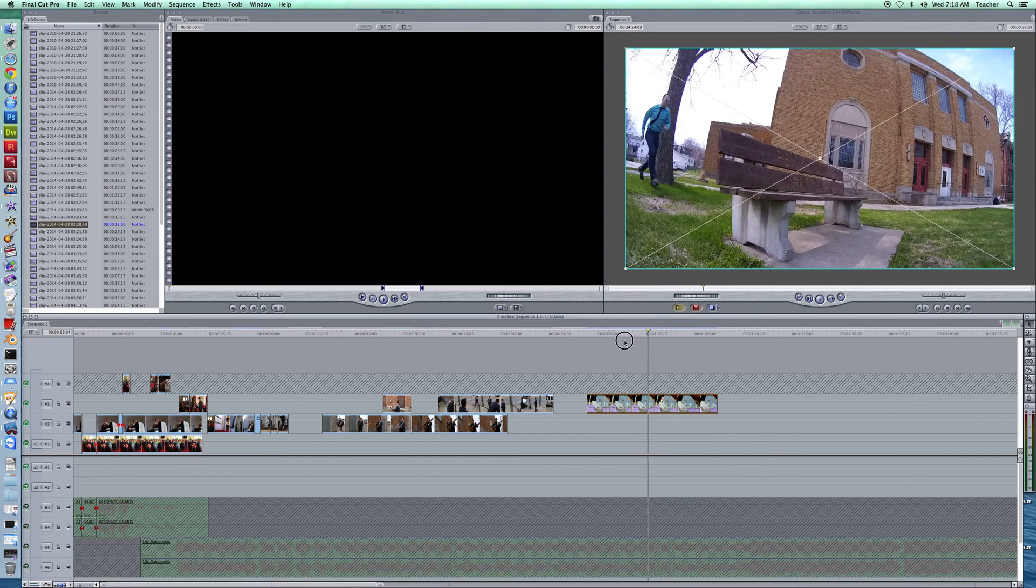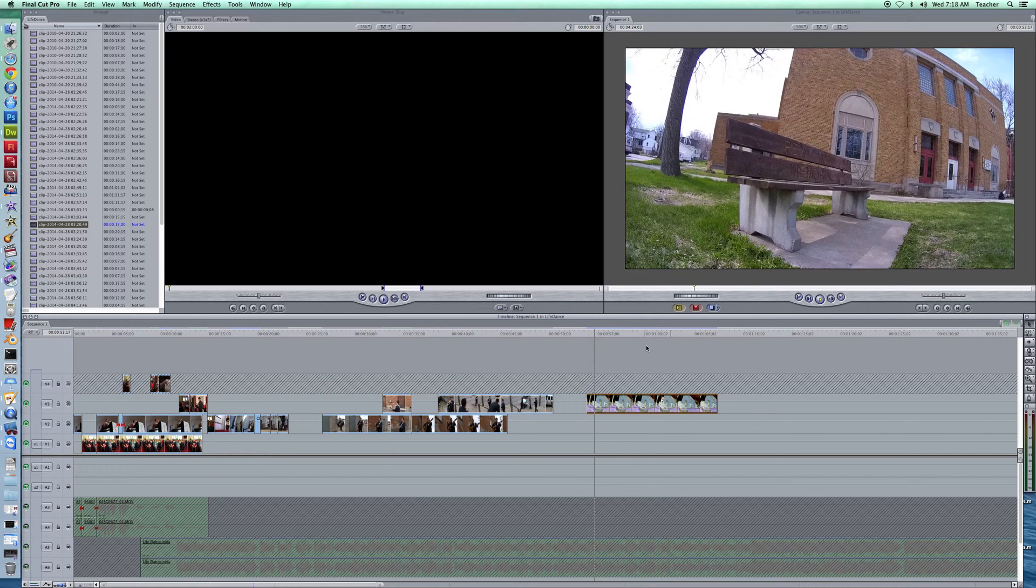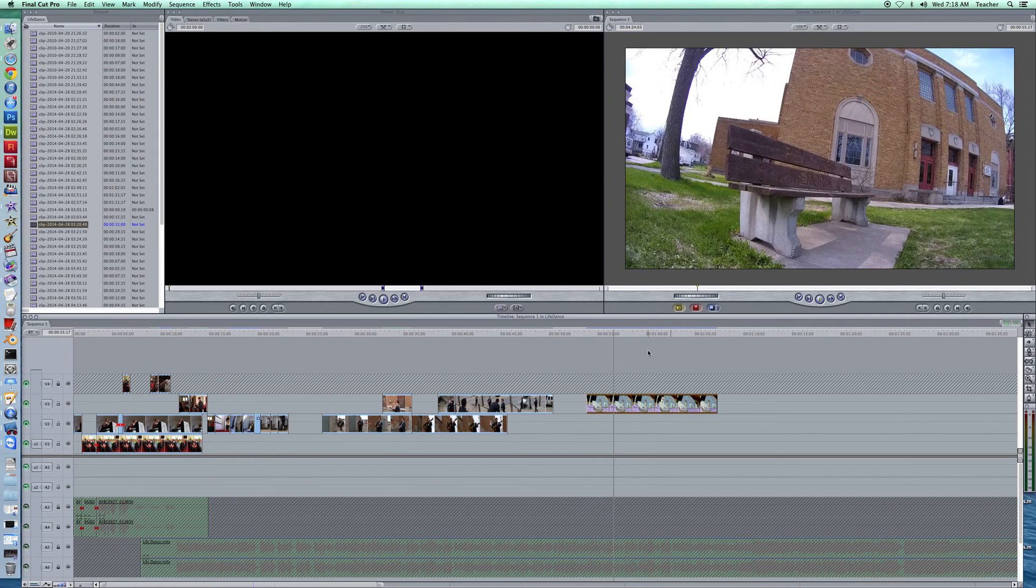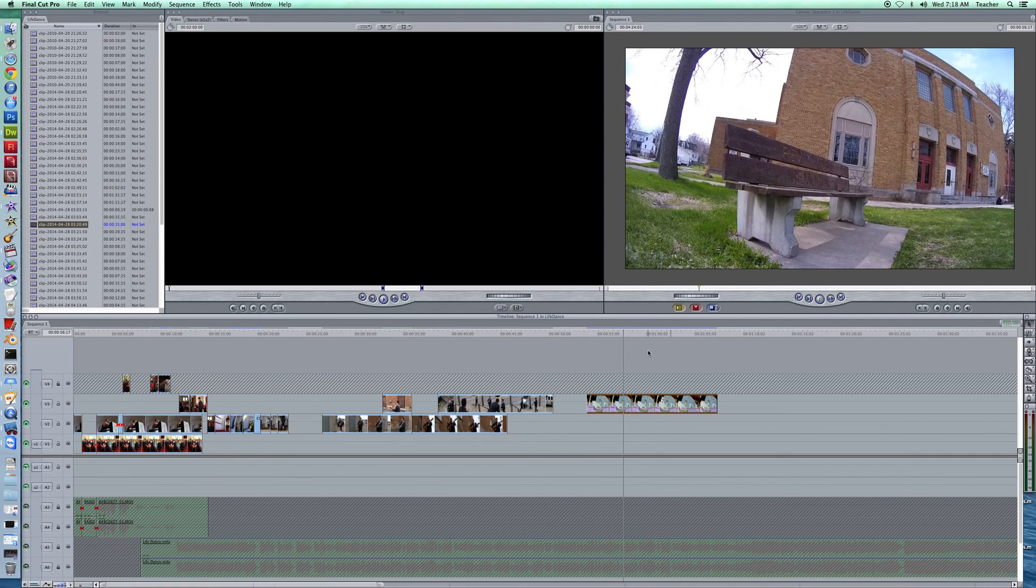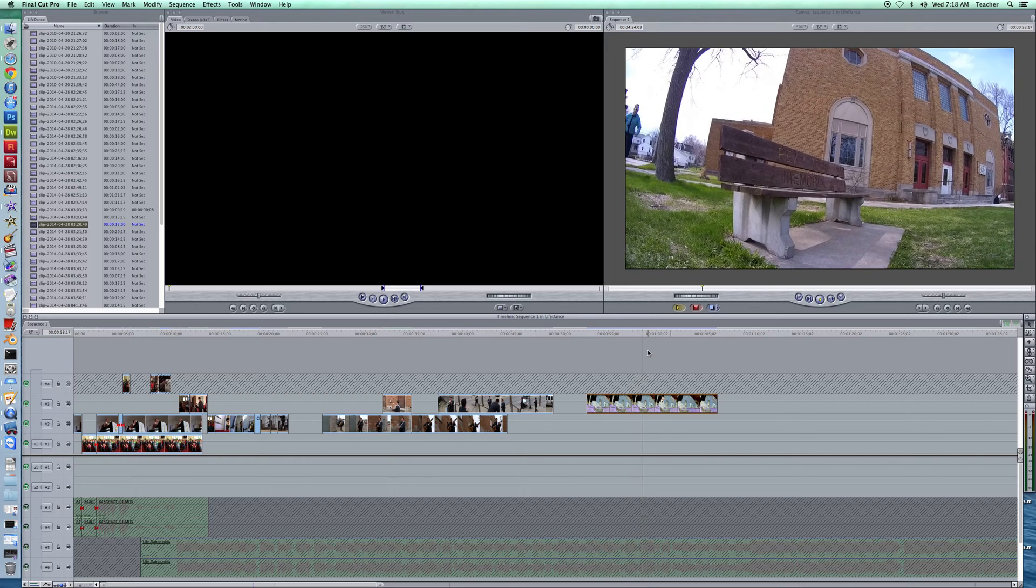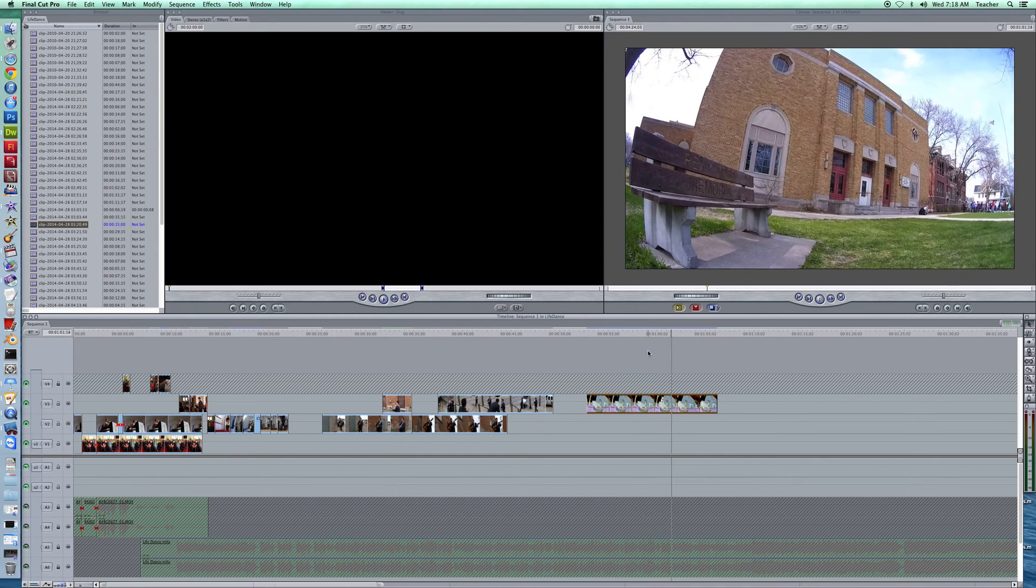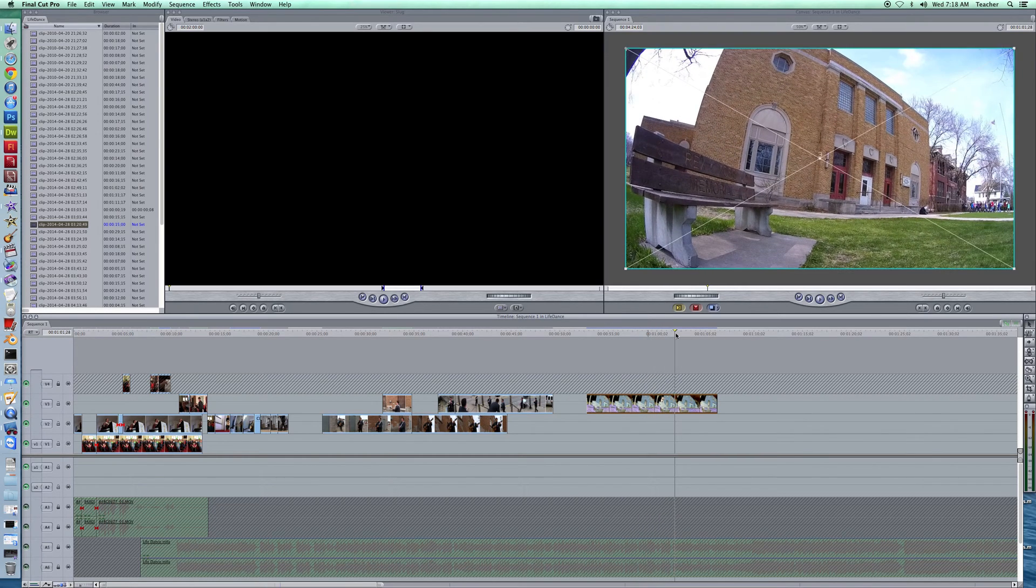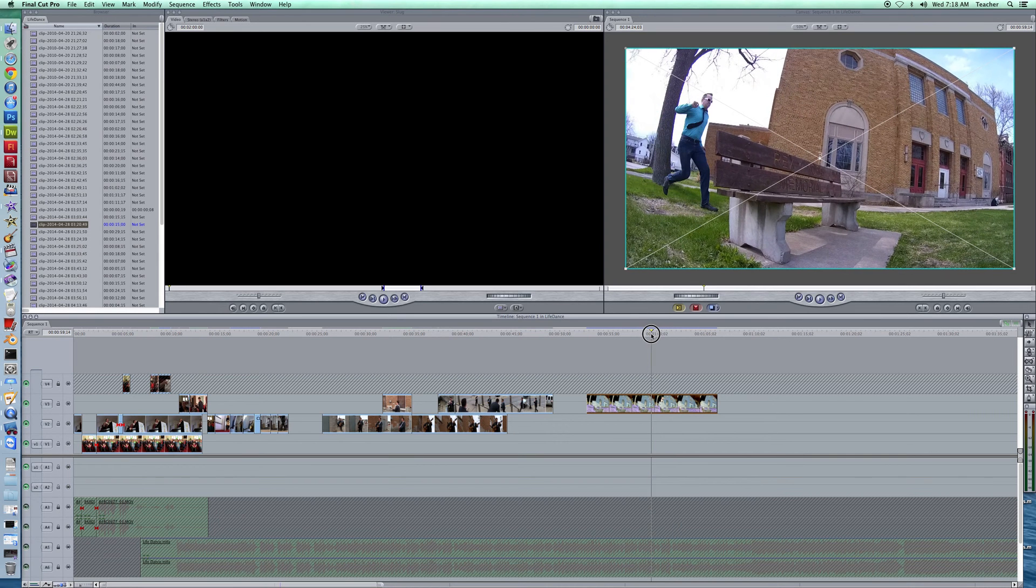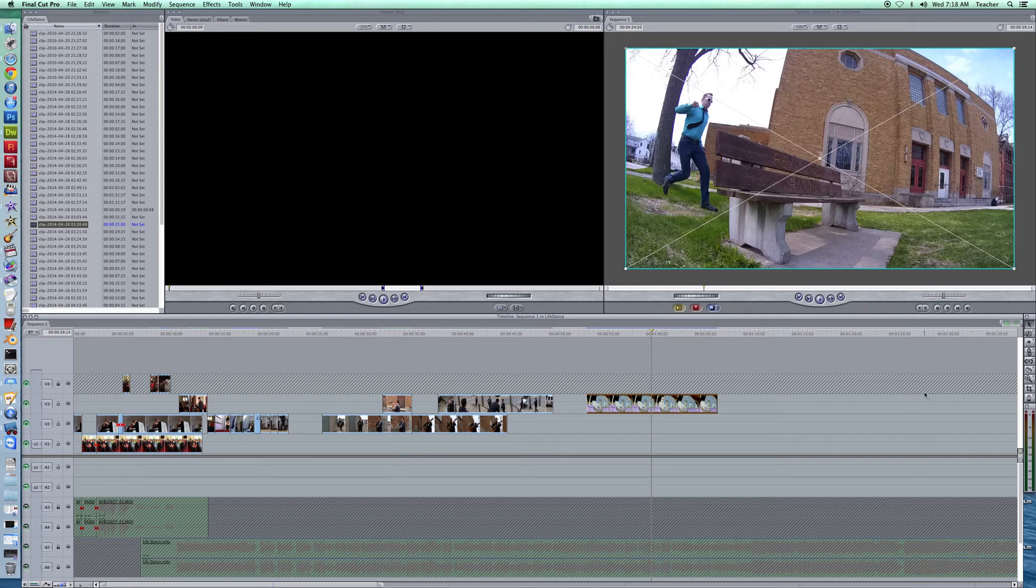Now, in real time, this is what it looks like. As it comes through, he comes in, steps up onto the park bench, and there he goes, and he goes flying over. So we want to slow that down from the moment that he takes off until he lands here.